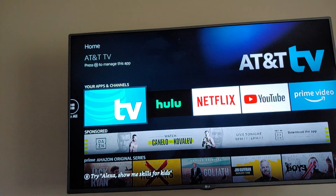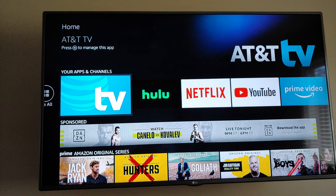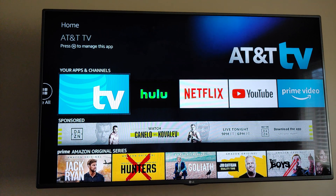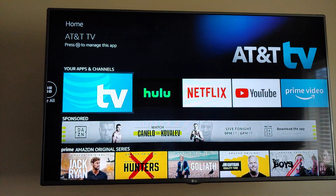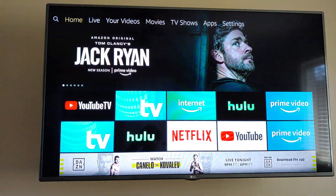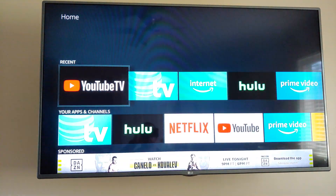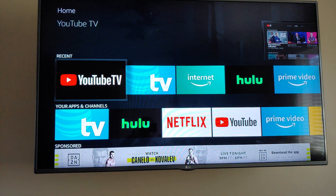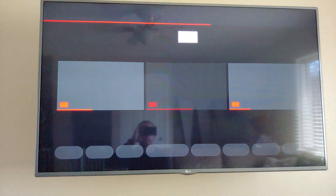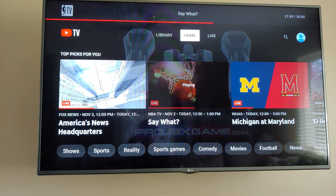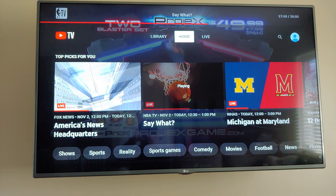Today I'm going to show you YouTube TV on Amazon Fire Stick. Let me go all the way out to the home page here on the Fire Stick. YouTube TV hasn't been available for too long - I decided to check it out, so this is what the interface looks like.